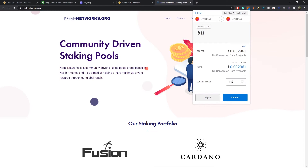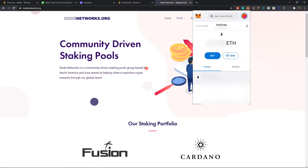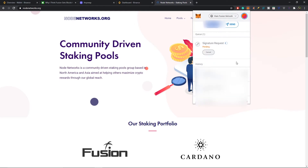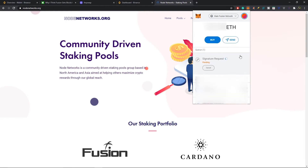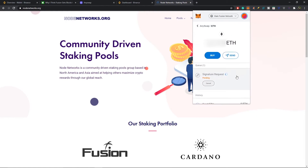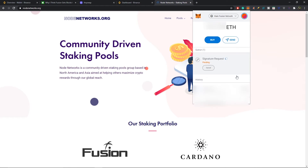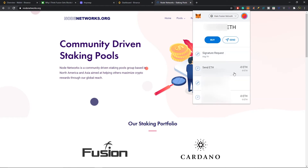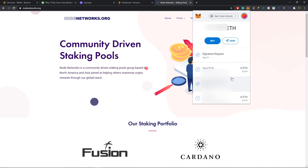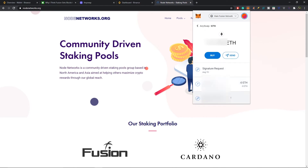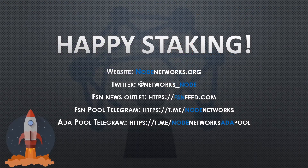We saw that the pending transaction had a nonce of 15, so type in 15 and select Confirm. Now we can check what's going on — it just takes a few seconds for the transaction to go through. There we go, now it's all done. It got cancelled and your wallet is free, and you're able to do any transaction you want.